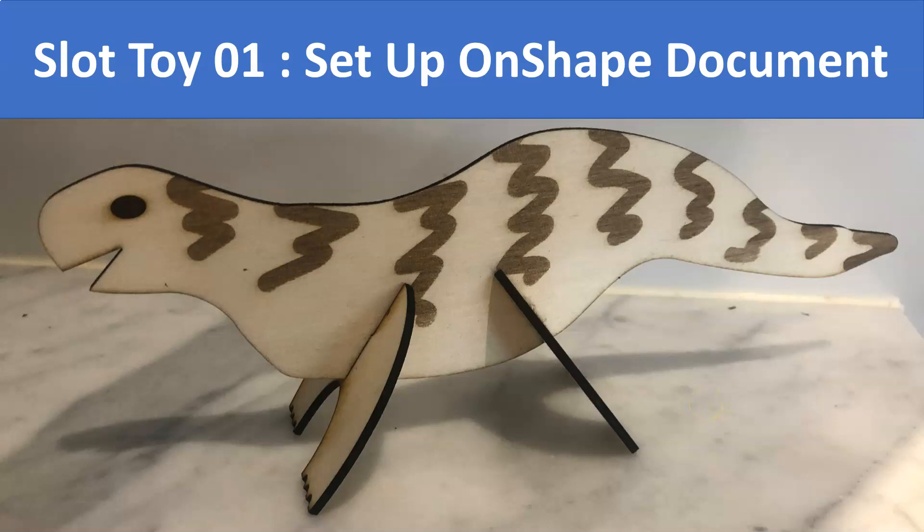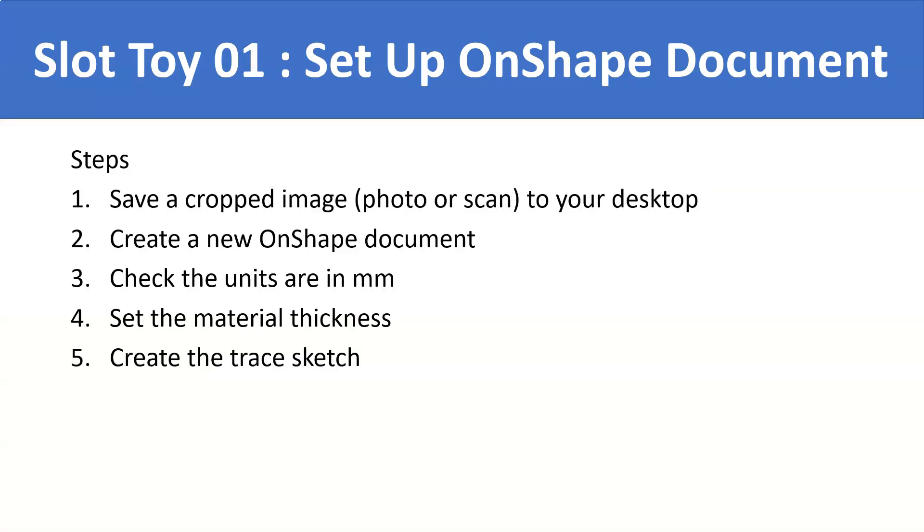Slot toy tutorial 1: set up OnShape document. There are a number of steps we need to go through in order to set up our OnShape document.